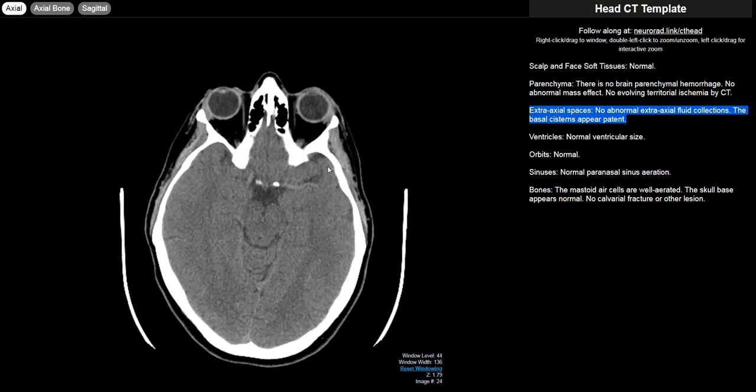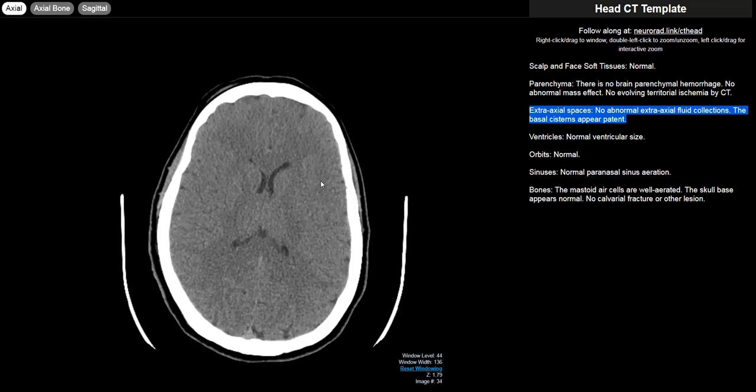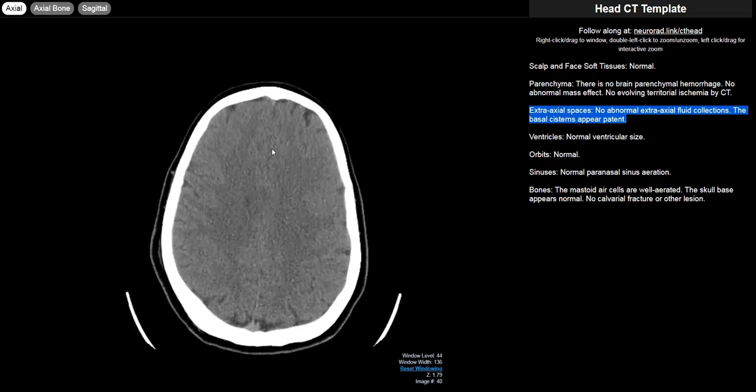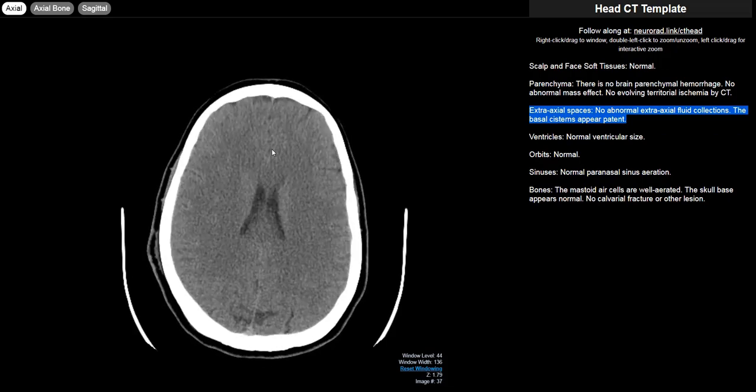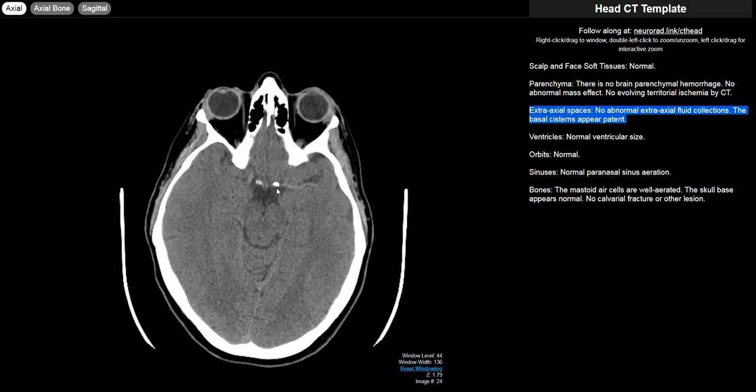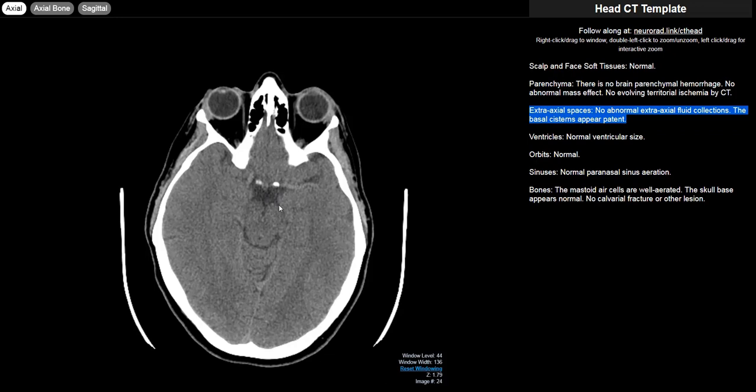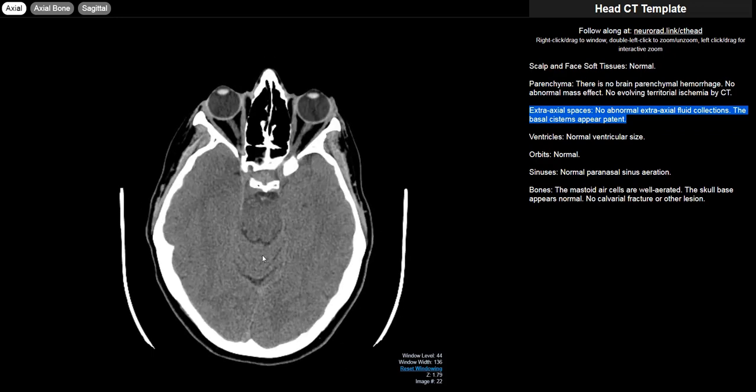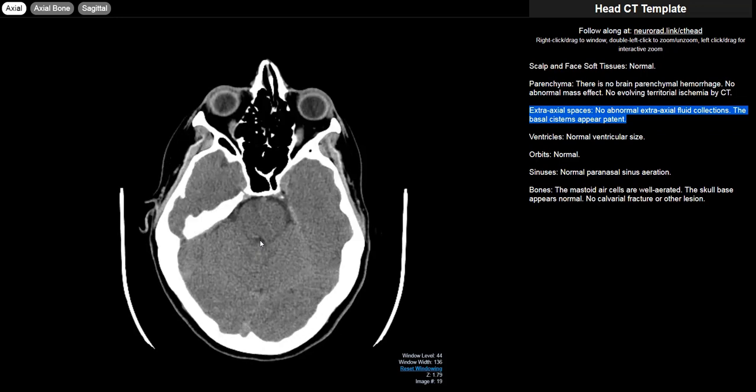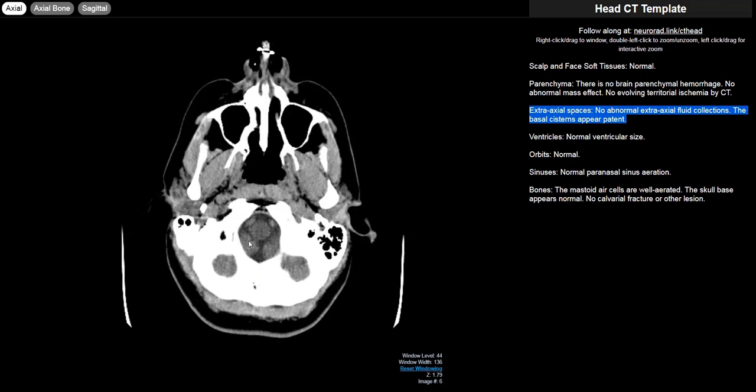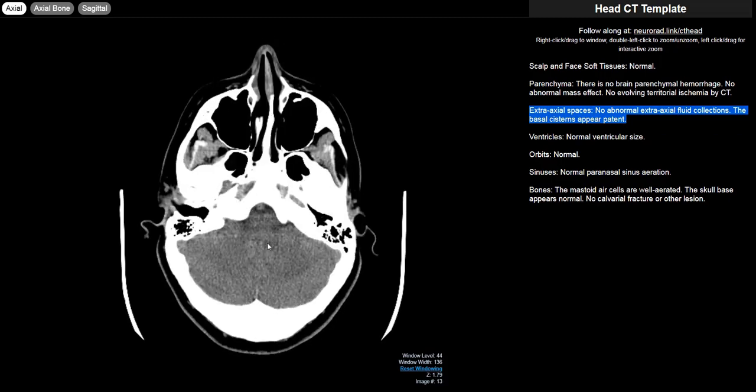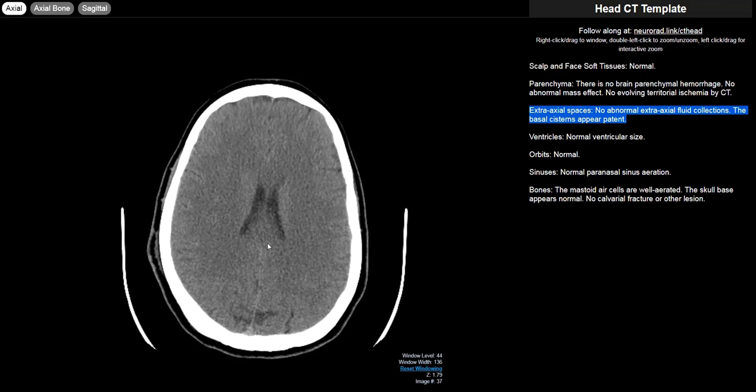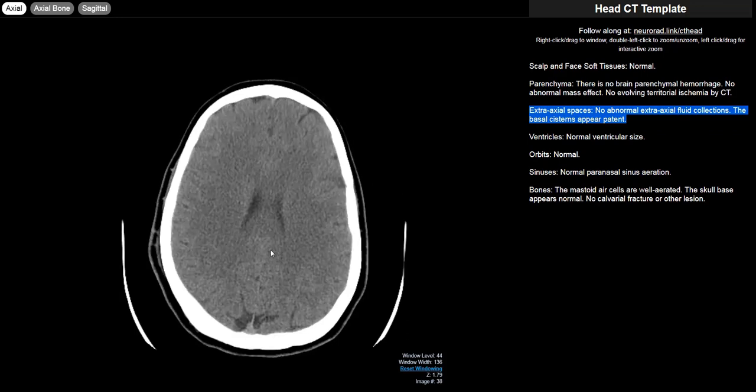You'll notice I also talked about the basal cisterns being patent. That is my chance to look for any herniation syndromes. You have the most common type of herniation which is midline shift or subfalcine herniation. But don't forget to look for uncal herniation as well. The uncus is the medial part of the temporal lobe that with mass effect can herniate over the tentorium into the suprasellar cistern, the ambient cistern, and the quadrigeminal cistern. There's also upward cerebellar herniation that can quickly efface the quadrigeminal cistern, and downward cerebellar tonsillar herniation extending through the foramen magnum. Anytime you have a mass or cerebral edema, always remember to look for these herniation syndromes because they can quickly lead to infarcts and death.